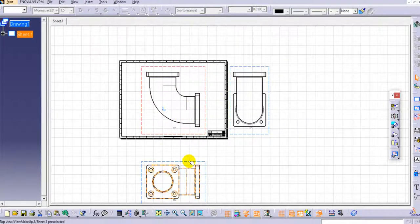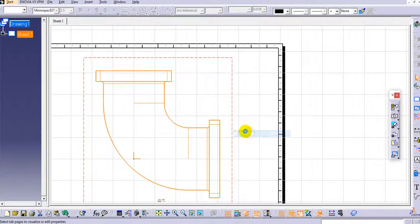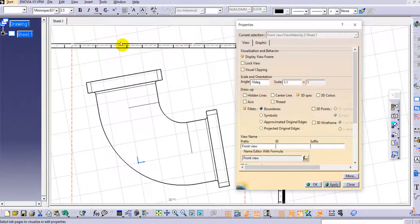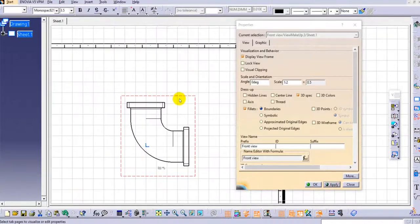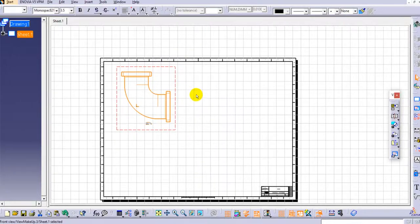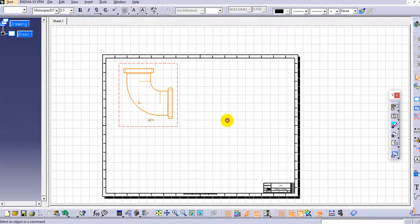I will delete these views first. Then right-click on the front view, go to Properties, and here you can provide different parameters such as the angle — if you want the view at an angle you can set it here. I'll keep the angle at 0. Now I will set the scale to 1:2, so the scale is halved. You can drag the view anywhere within the sheet. You can also reduce it to 1:3 or 1:4 depending on your requirement, then click OK.